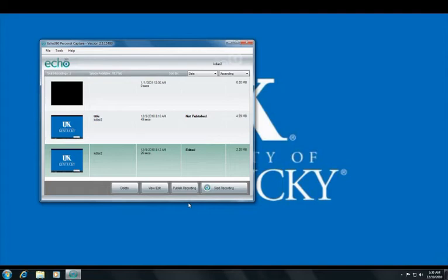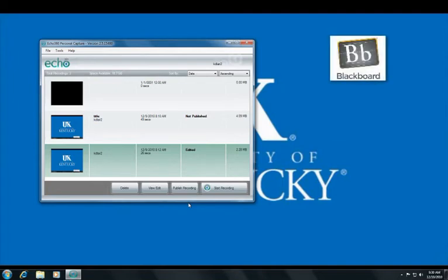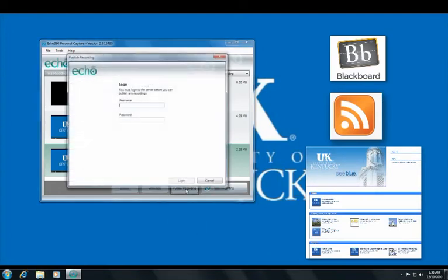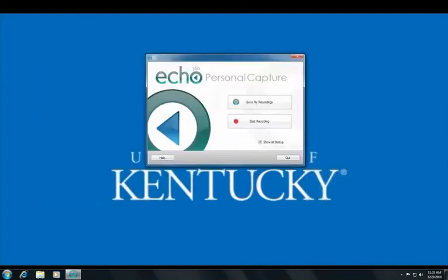Echo 360 Personal Capture also offers a publishing feature that will allow users to upload recordings to Blackboard, RSS feed, or iTunes U with one click of the Publish button. Please note that use of this feature will require additional configuration of the software and is not currently available. Instructions will be published in January for users who wish to take advantage of the publishing option.